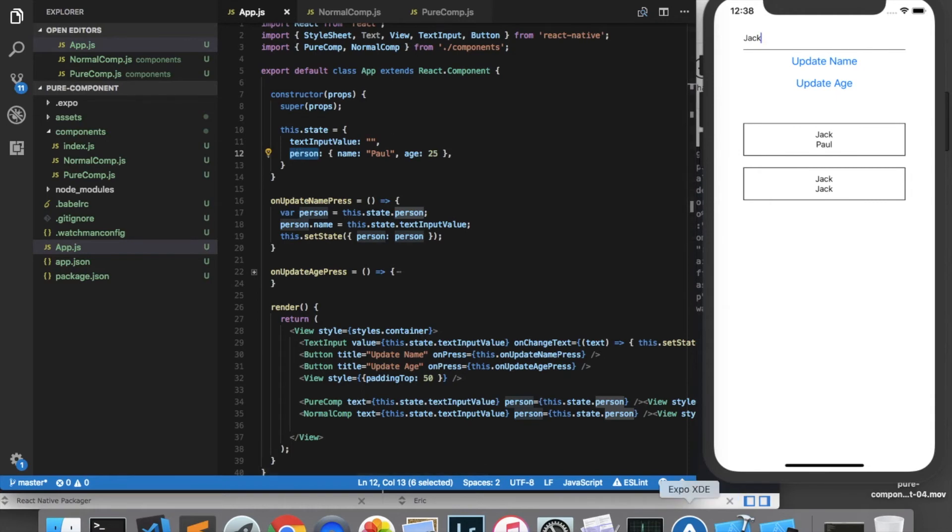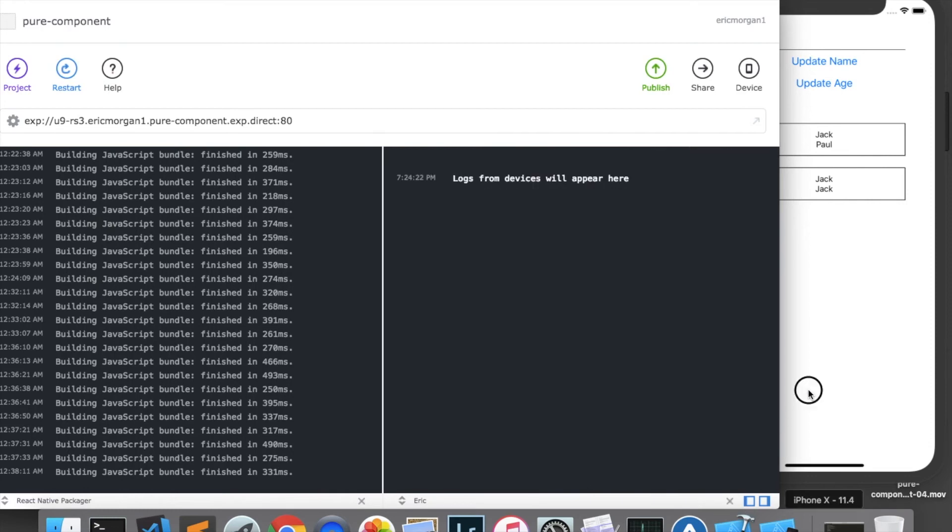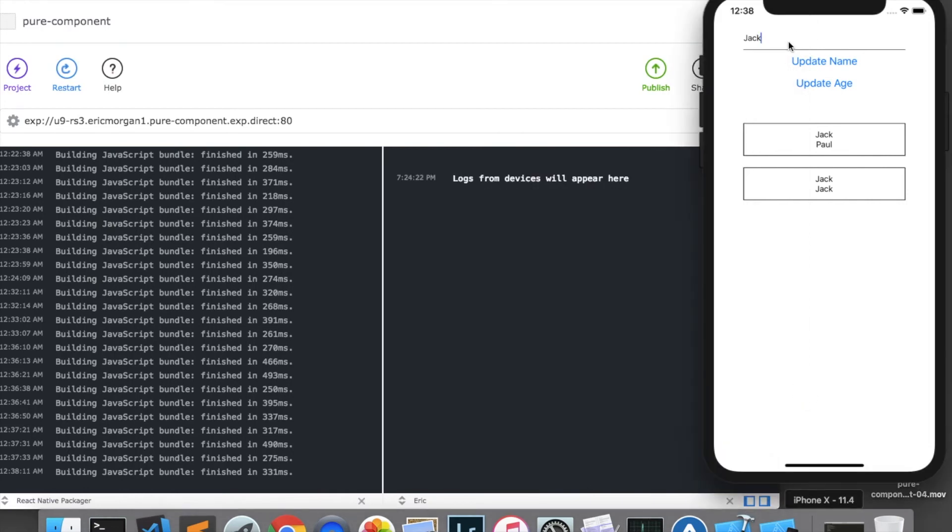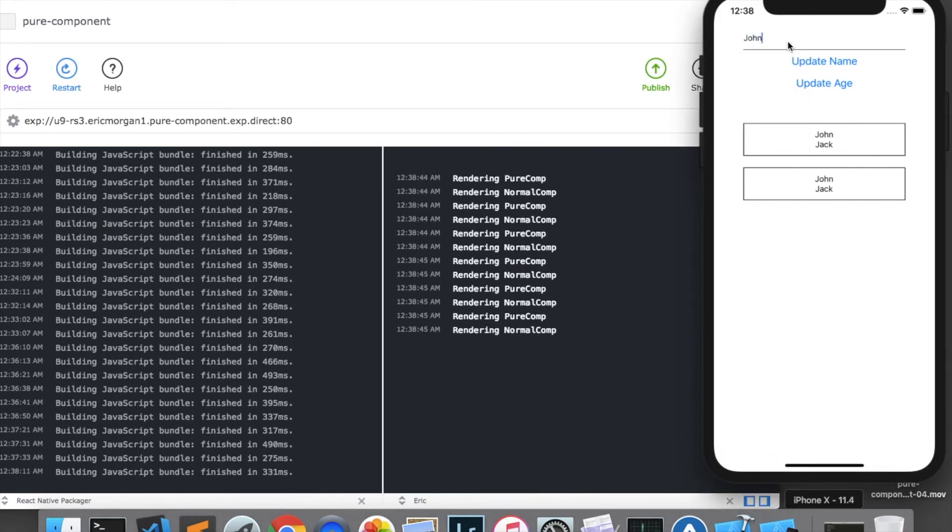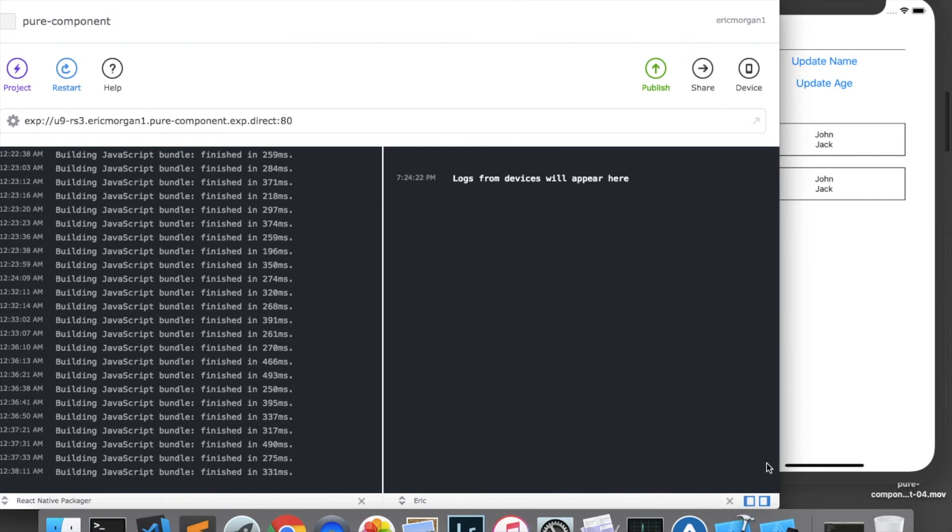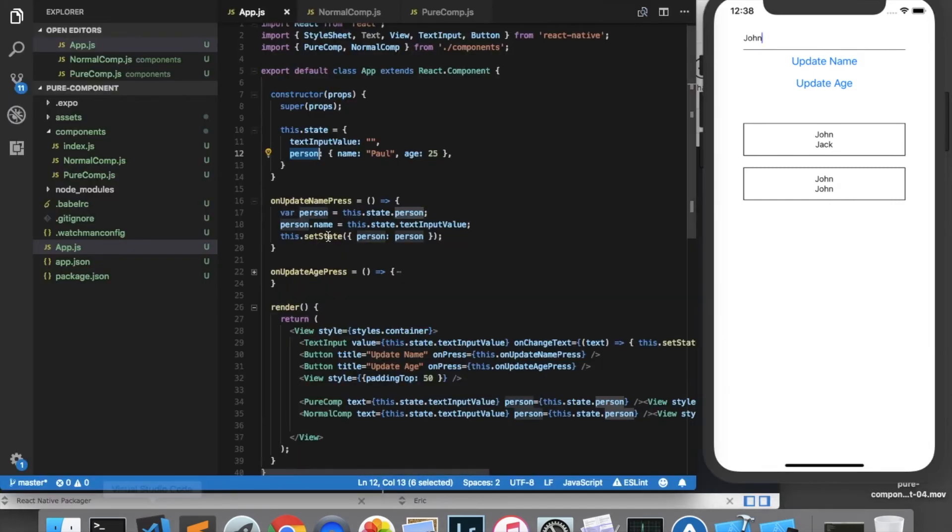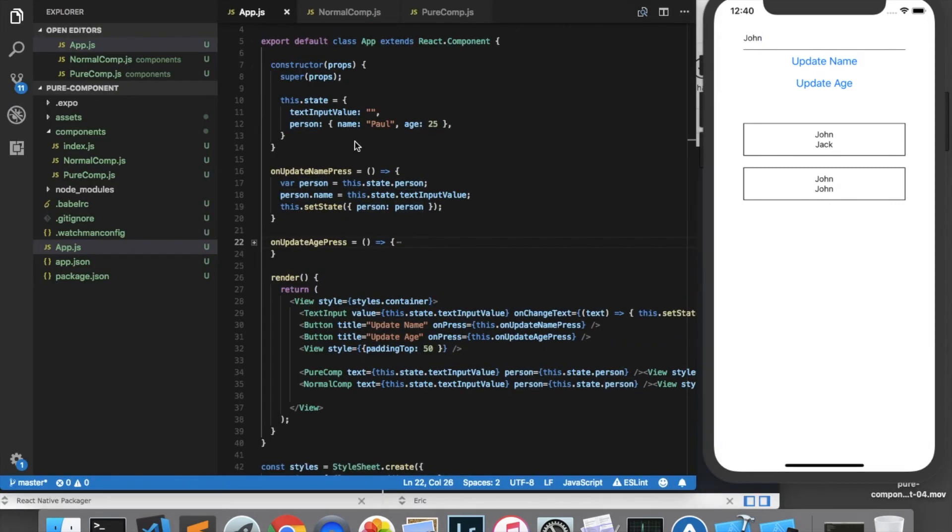We can also verify this in the console. If I clear out the console and I change the name now to John, clear the console again and I press update name we can see that only the normal component re-renders. This is clearly a disadvantage of the pure component because it is no longer reflecting the correct state of the data.